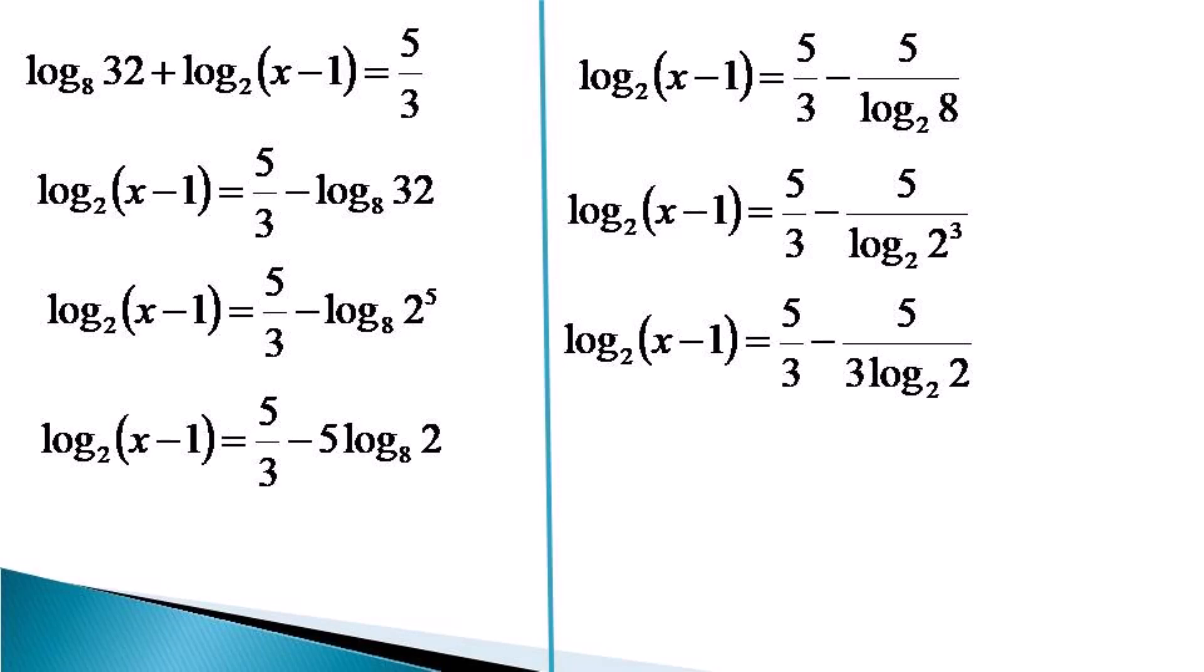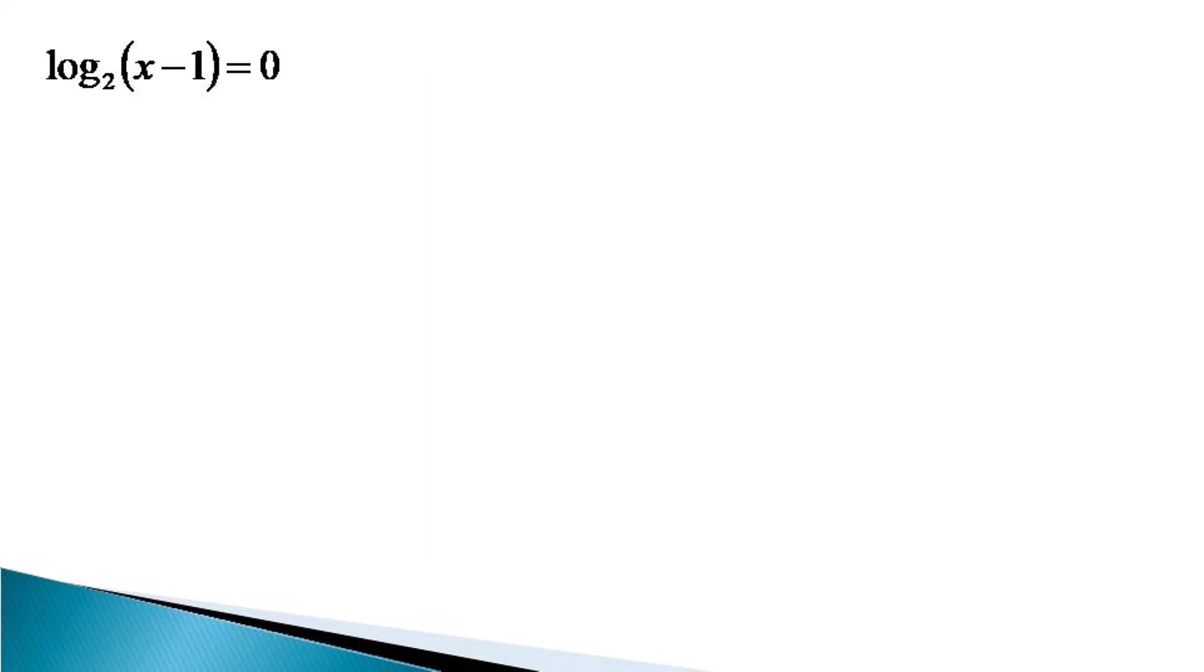Log 2 to the base 2 is unity. So the right hand side finally becomes equal to 5 by 3 minus 5 by 3, which makes log x minus 1 to the base 2 equal to 0.